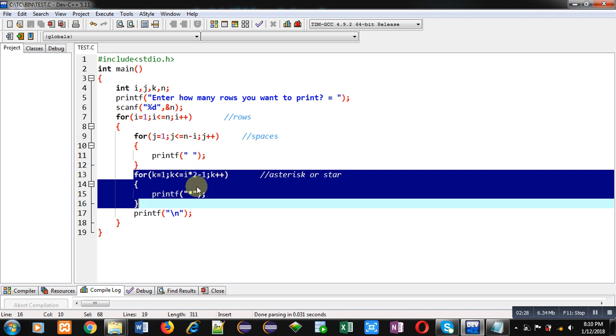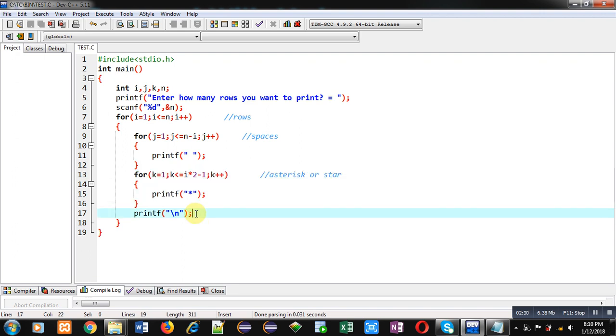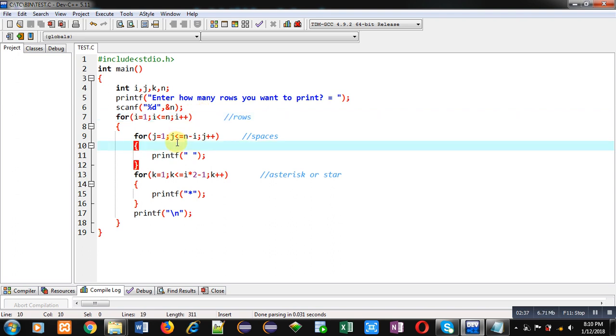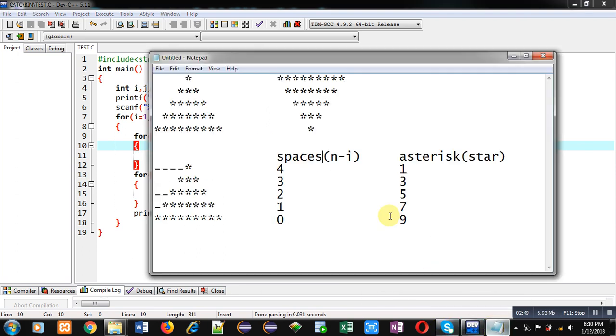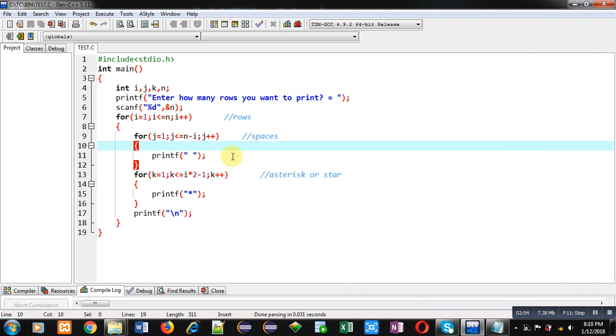Next time i will be incremented by 1, so value of i is 2. When control transfers to j loop, it will repeat n minus i times, so n is 5 and i is 2, so it will repeat 3 times. In second row we require 3 spaces and 3 asterisks, so with this 3 spaces will be printed. Now we check for asterisk. So i is 2, 2 times 2 is 4 minus 1 is 3, so 3 asterisks are printed.